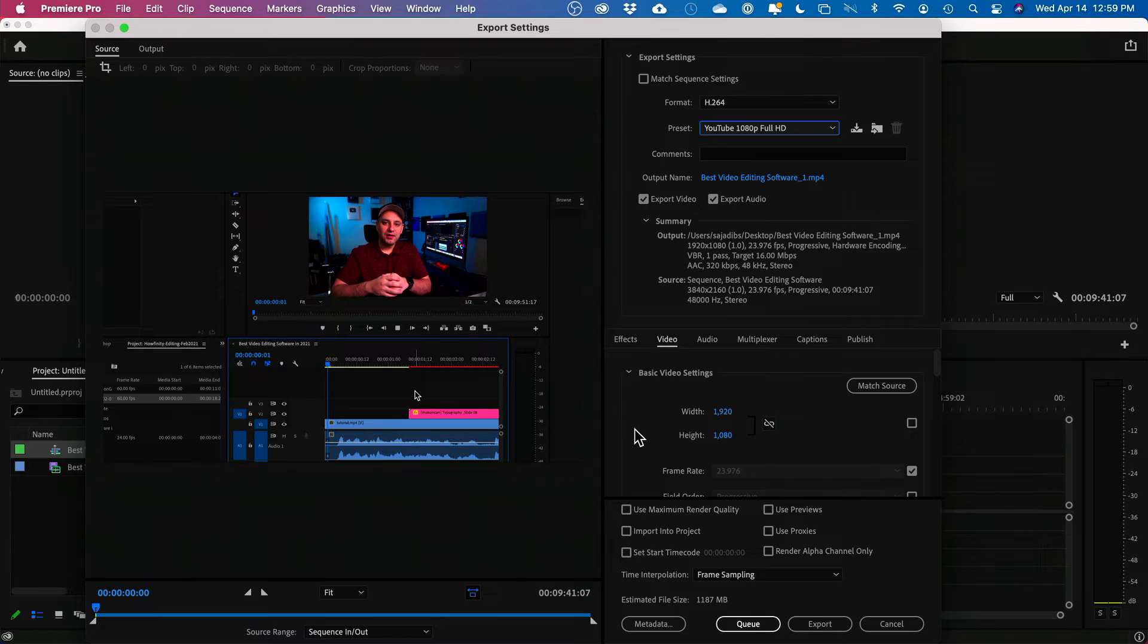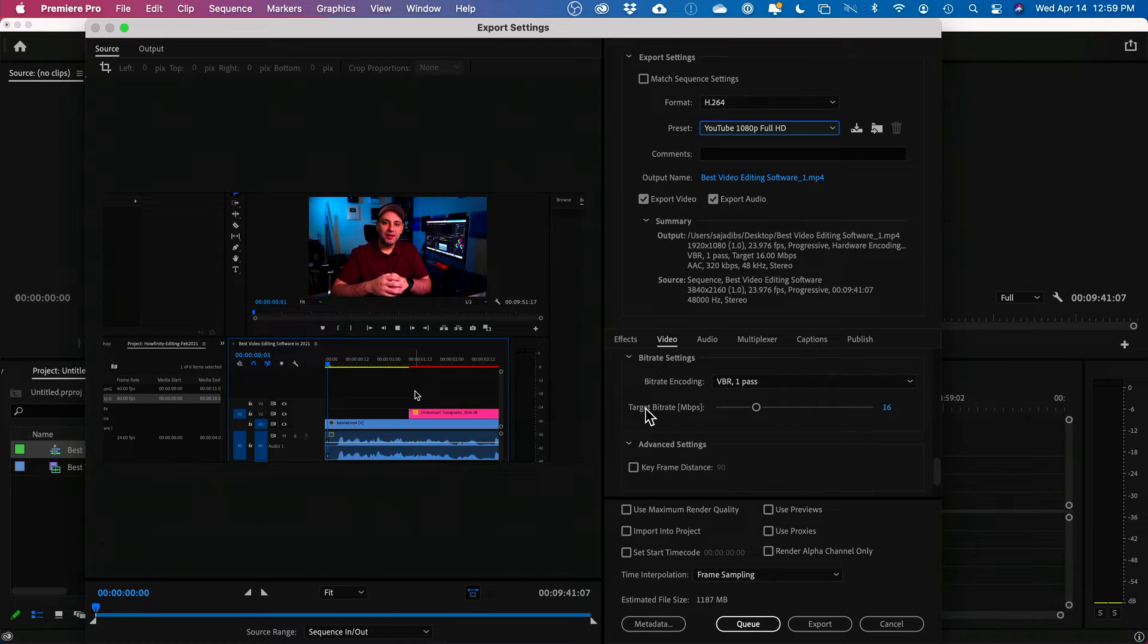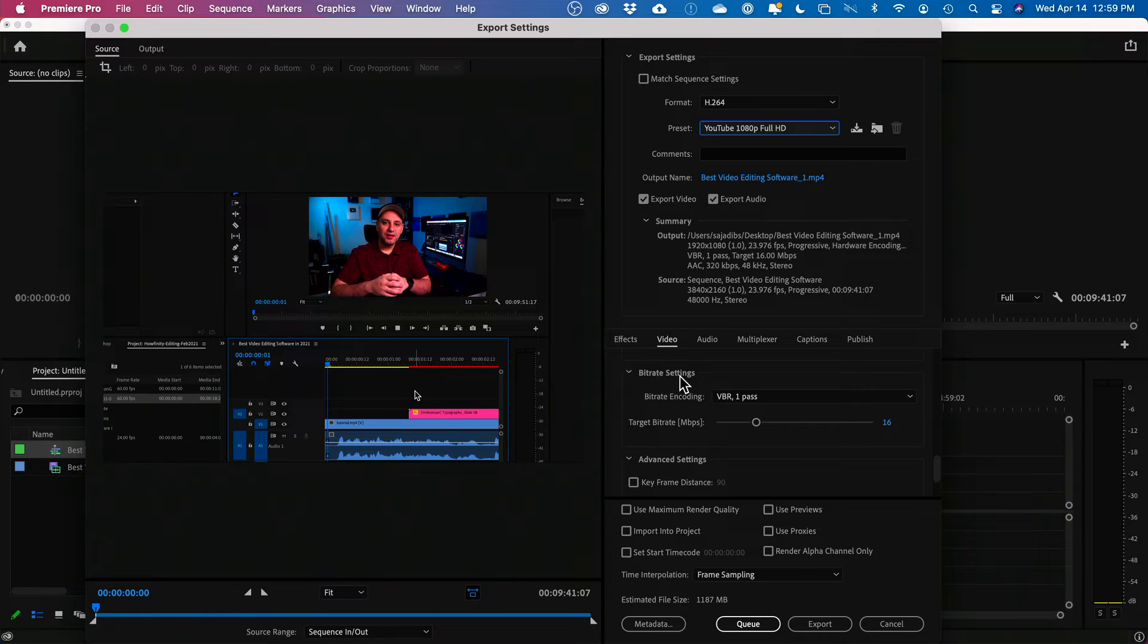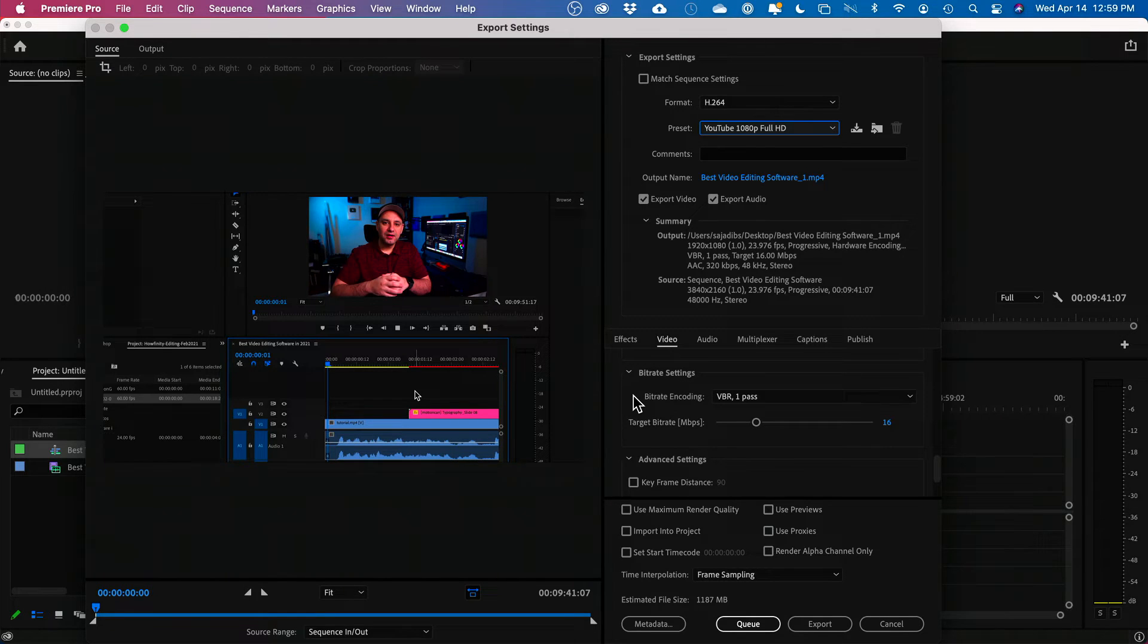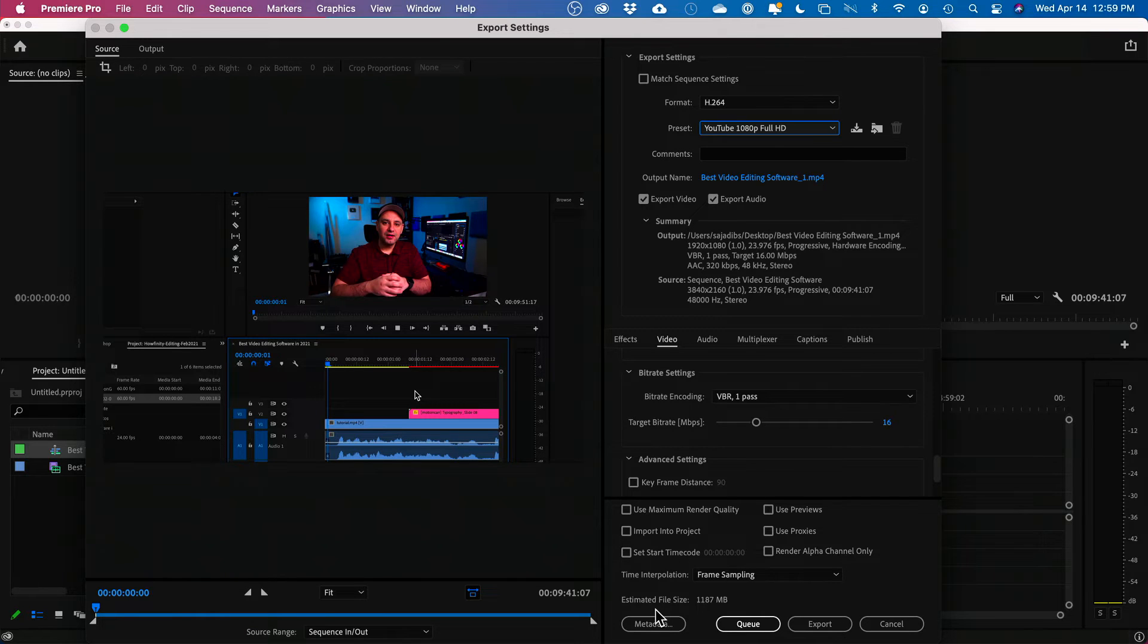But let me show you under the video tab right here. So if I go down here, right here, bitrate setting, go there and you have some options here. Now, by default, this is already making this much, much smaller.